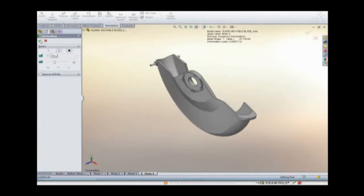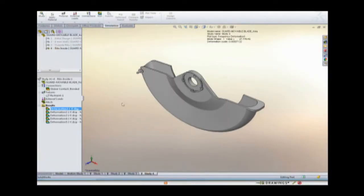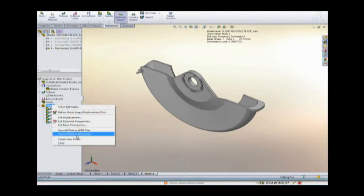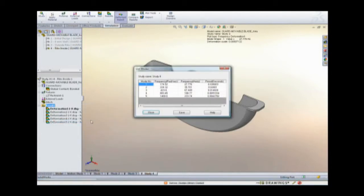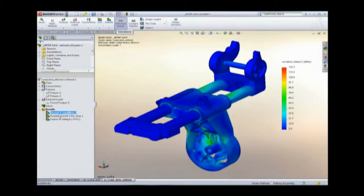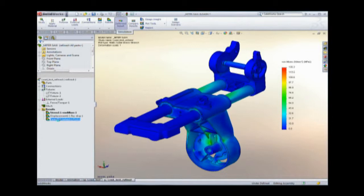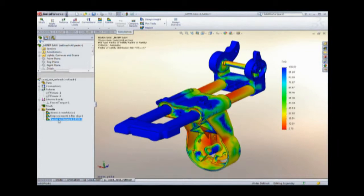SolidWorks Simulation Professional highlights a vibration issue with Eric's design and proposes a solution. Eric accepts, quickly optimizing the design. Simulation reduces the time and expense of physical prototyping and helps ensure designs are done right the first time.